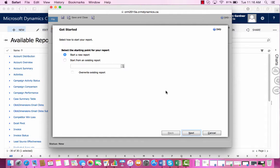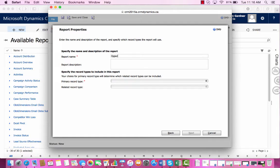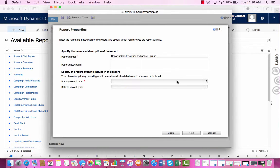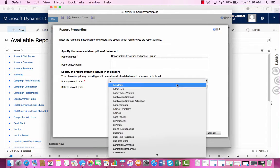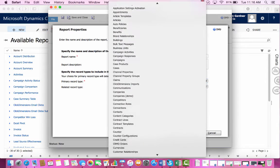We'll start a new report and then select Next. The name for our report will be Opportunities by Owner and Phase-Graph because we're going to make a chart as well. The primary record type will be Opportunities.